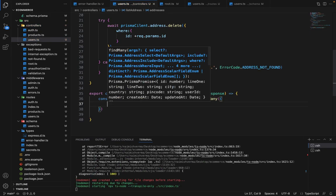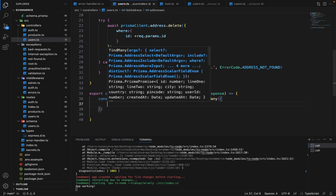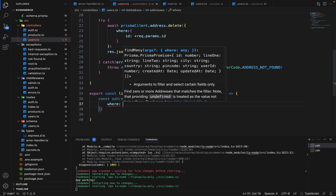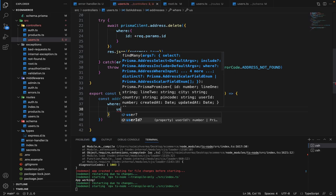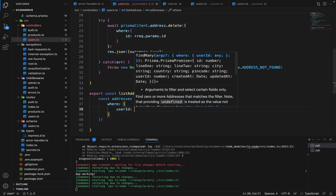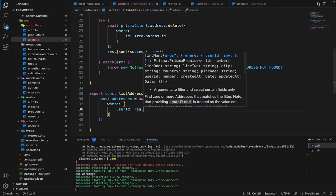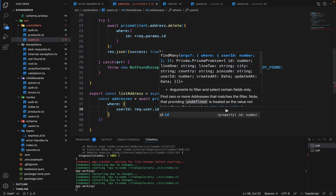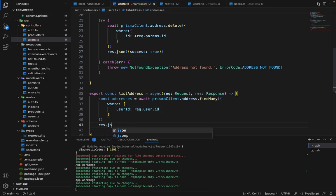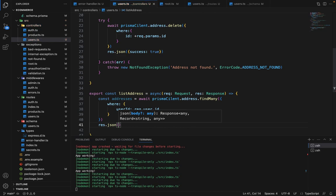So we can simply say const addresses equals await prisma.address.findMany. And inside findMany, we will say where userId is request.user.id. And we'll say response.json and we can say that.